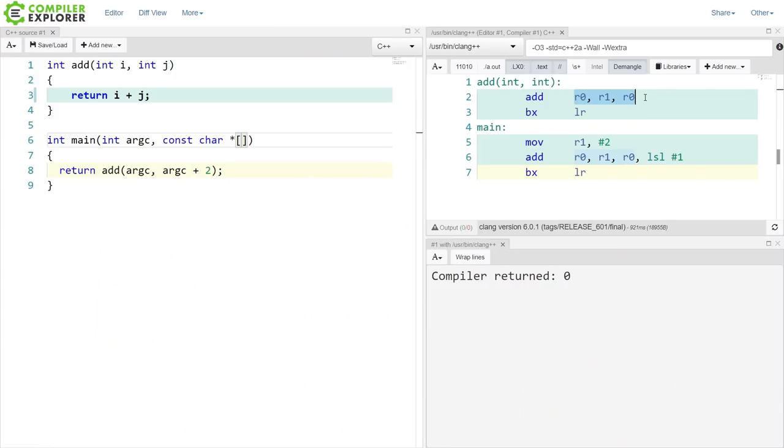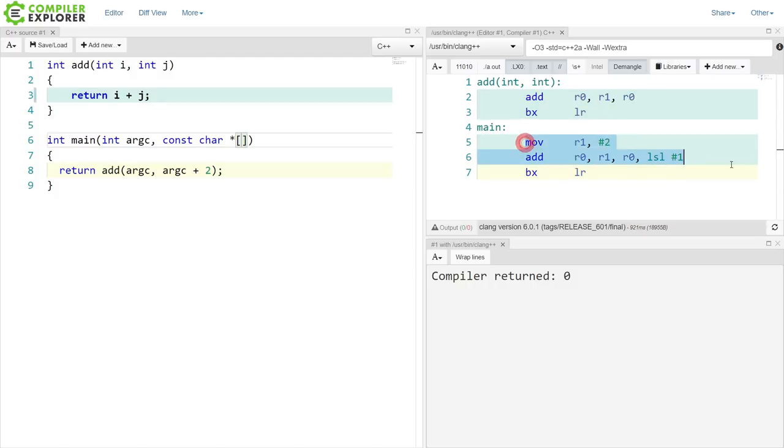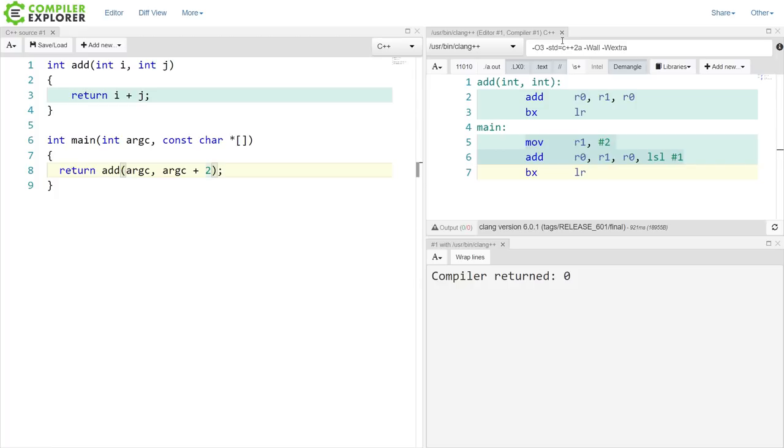So if you've watched C++ Weekly at all, you should not be surprised that this code has gotten inlined into main. This add function got inlined into main, plus some optimizations taking into account this plus 2 for the argc here. So we're basically adding argc plus argc plus 2. And it's doing something like this here.